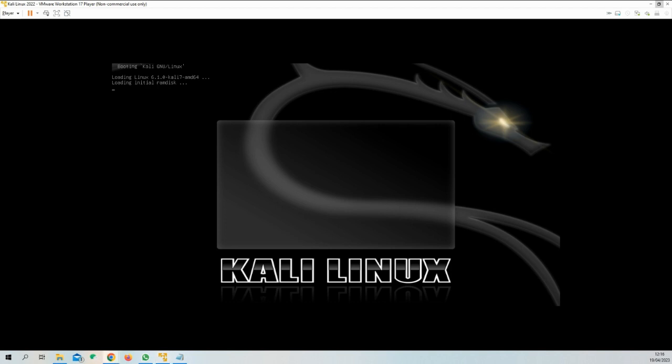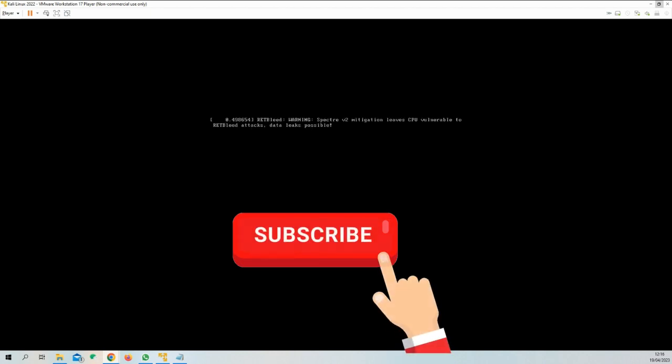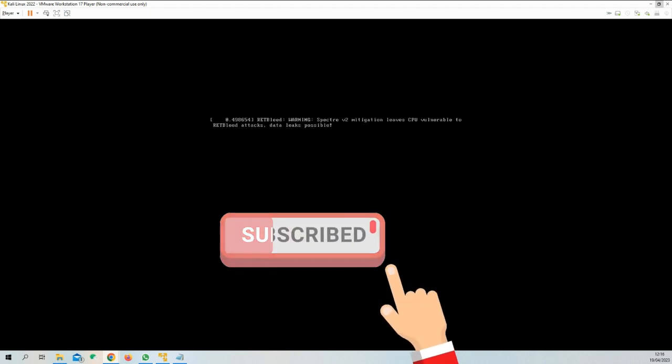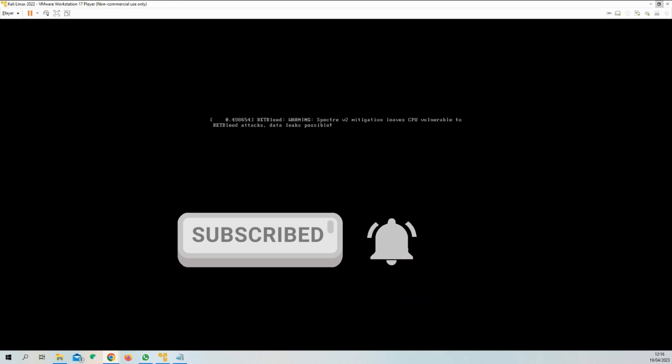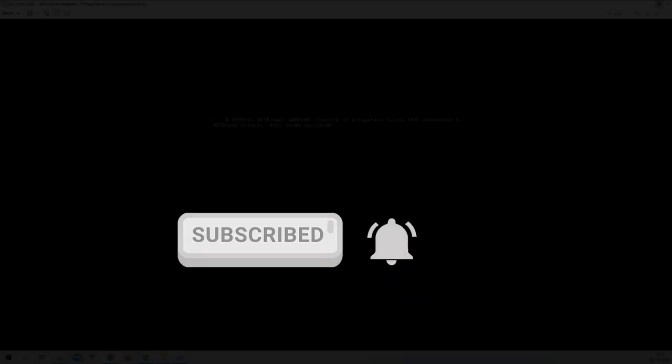But before doing that, I have a small favor to ask from your side. Since there is a lot of work put in creating this video or other ethical hacking related videos on my channel, it would be a great help for me if you would like to subscribe to my channel. Thank you. This is really important for me and I really appreciate it.